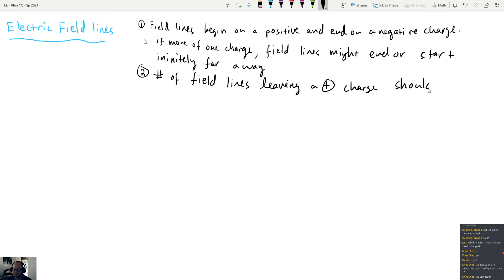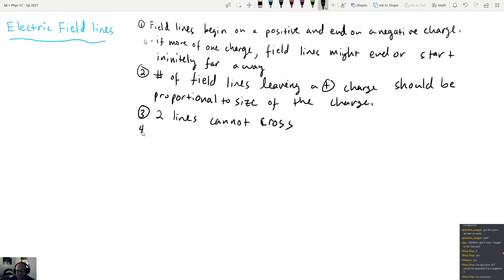Within any picture we draw of these field lines, two lines can never cross — and we'll see why that is pretty quickly. A fourth rule is that any point on a field line is going to be tangent to the electric field vector at that location. We can use this last rule as a way to describe how these lines are drawn.